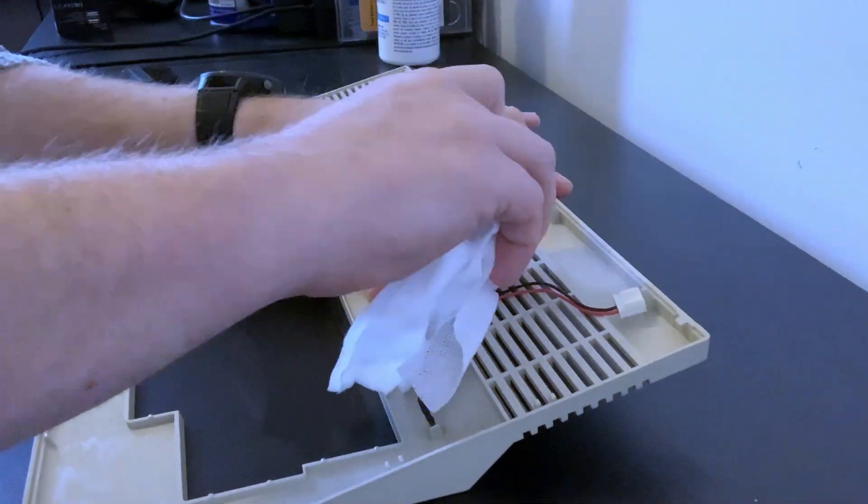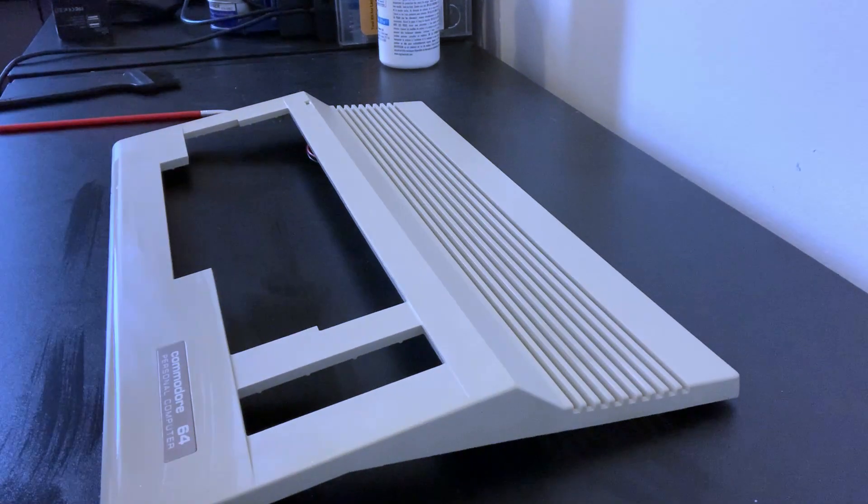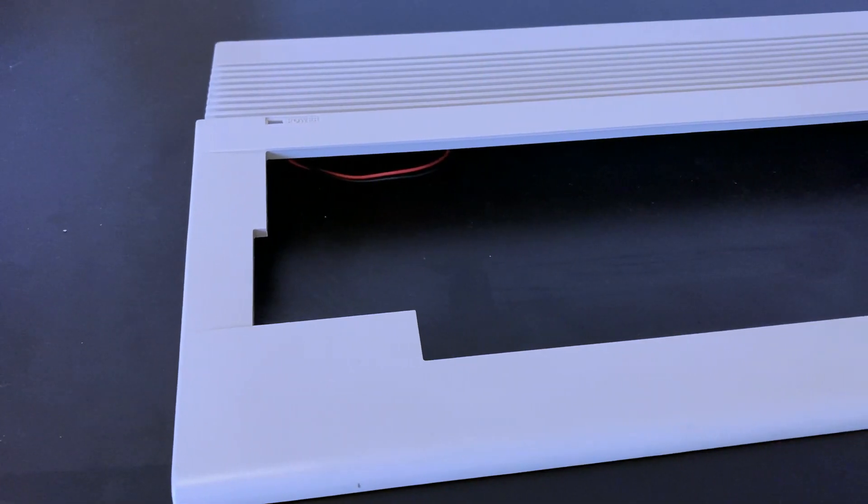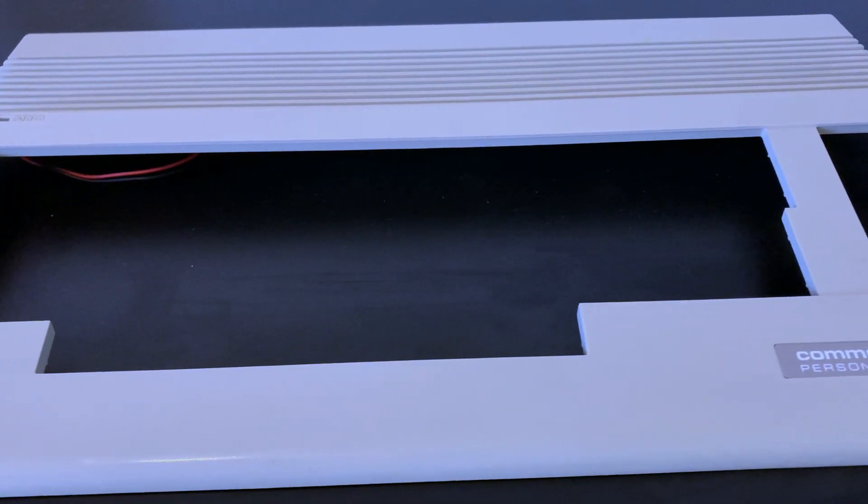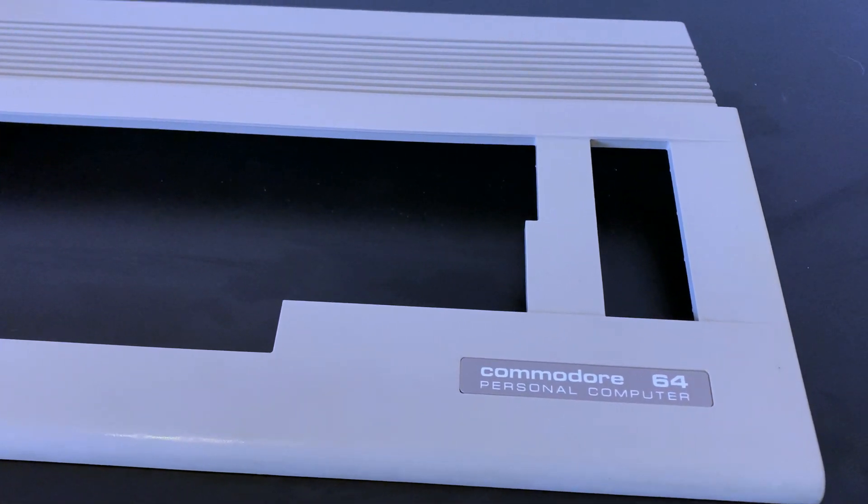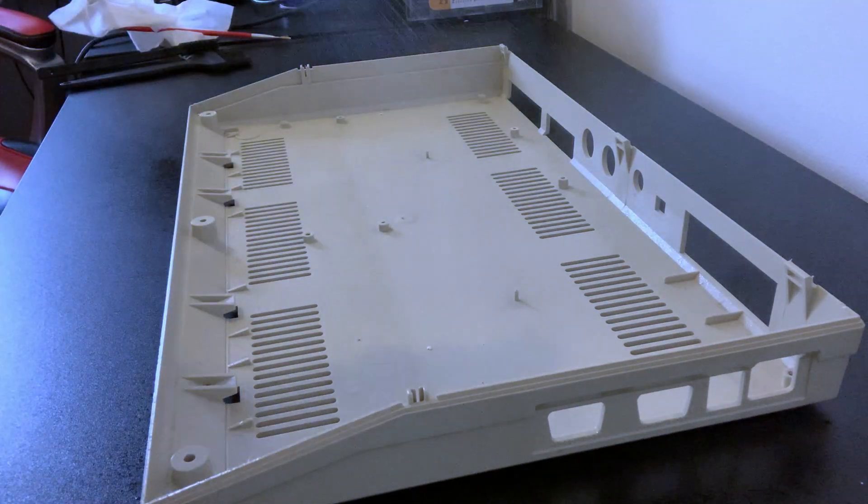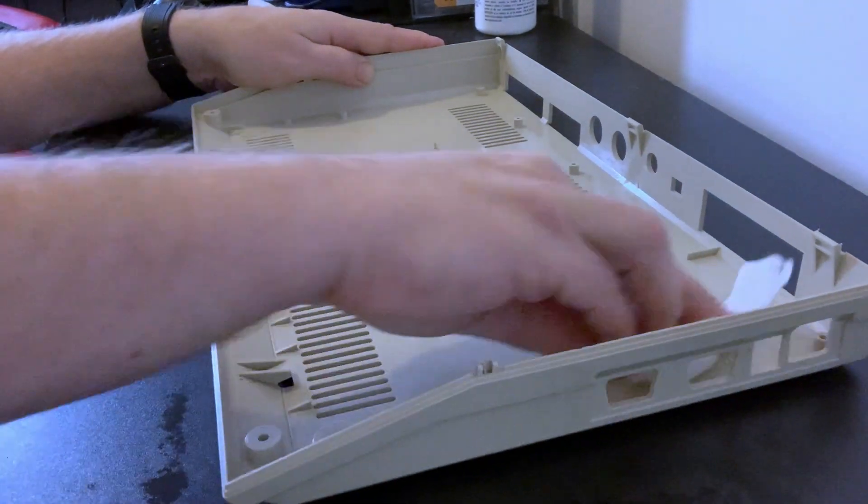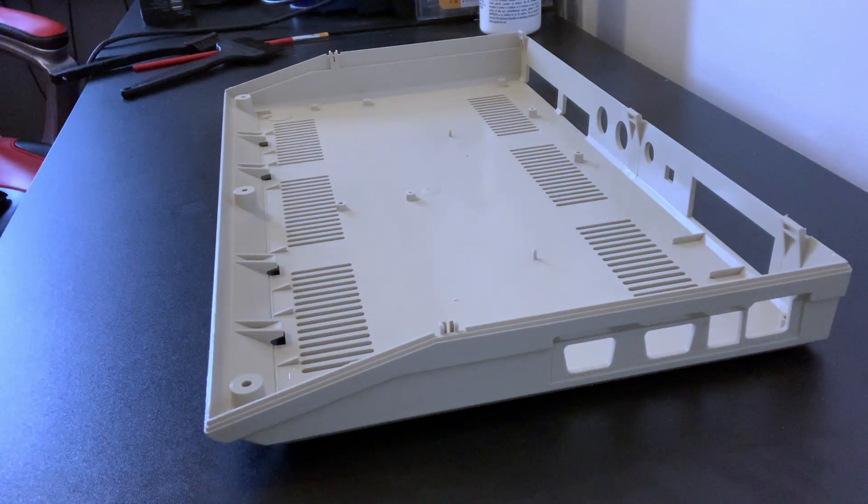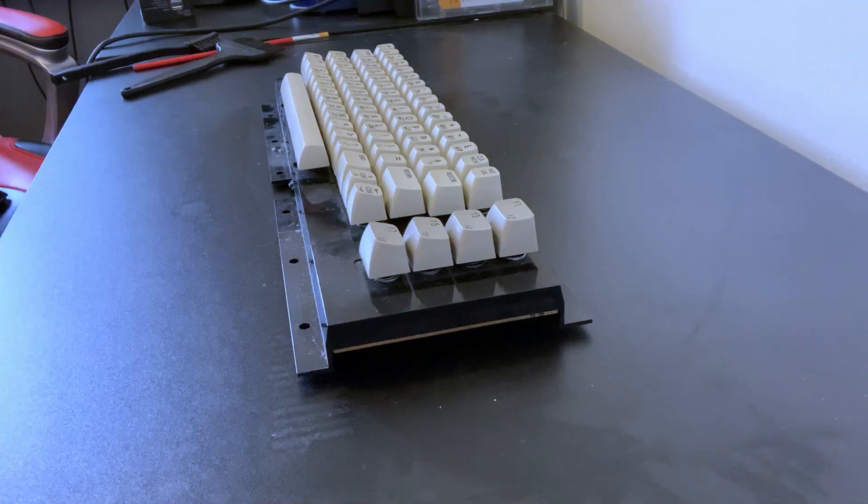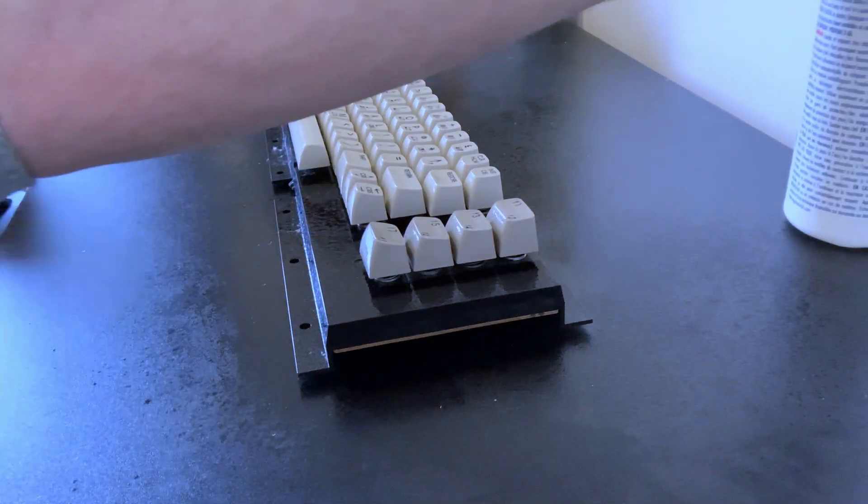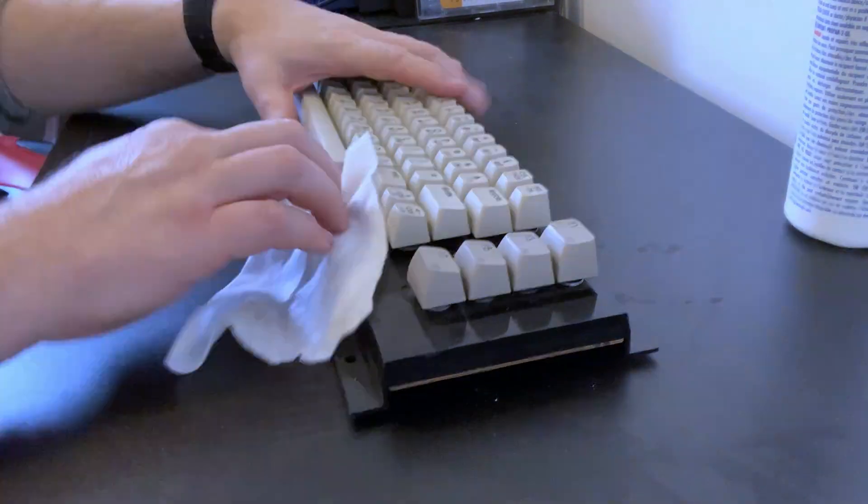Well the top has turned out very nicely, almost new - well 40 years old but you know what I mean. I hope I look that good when I'm 40. And now it's time to do the same to the bottom of the case. Beautiful, I'm really pleased with how this is turning out, so let's do the keyboard now. Again, I'm not going to remove the keycaps because she's really clean. I'll just give her a good dust and a good spray and a good scrub.